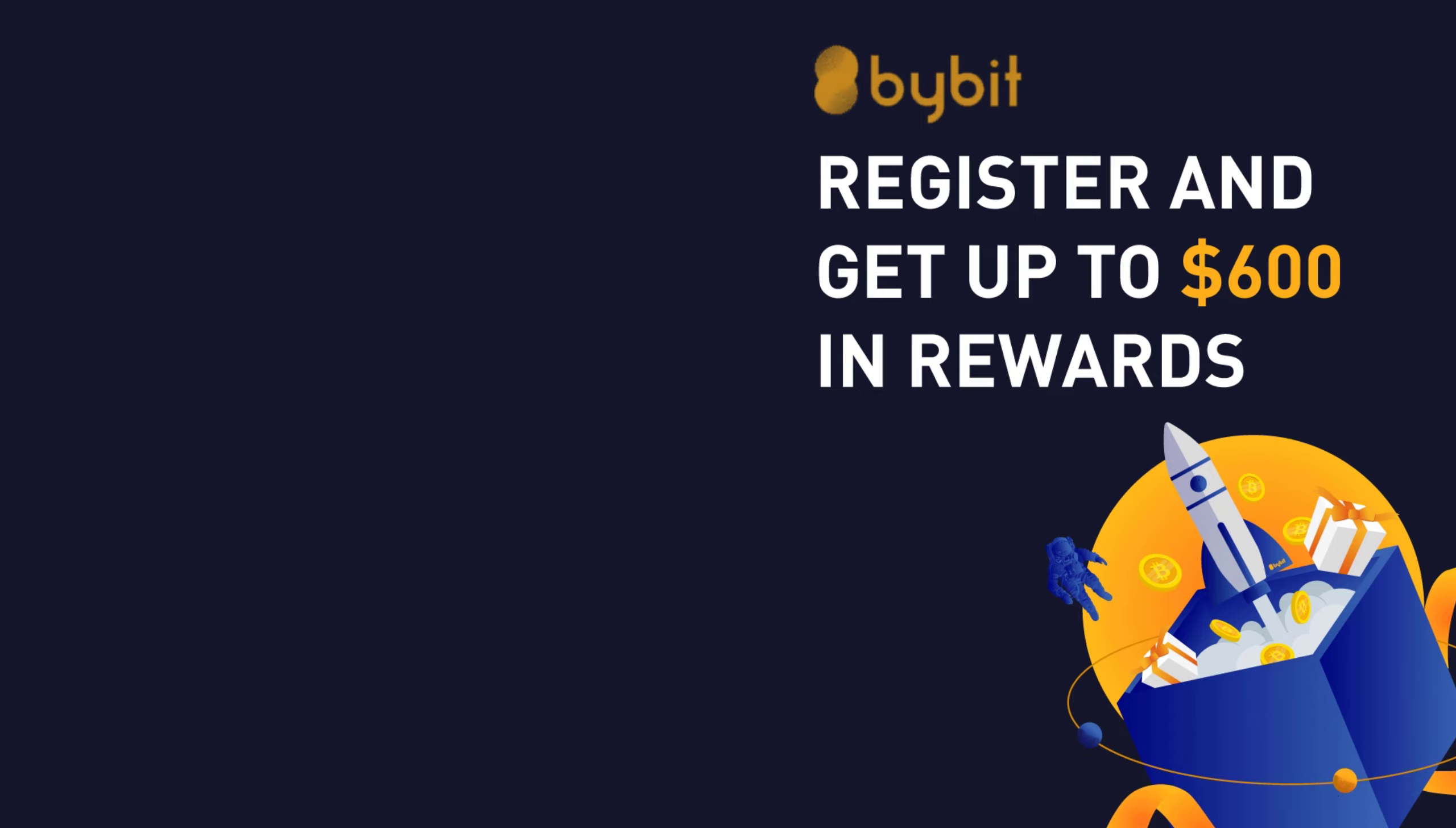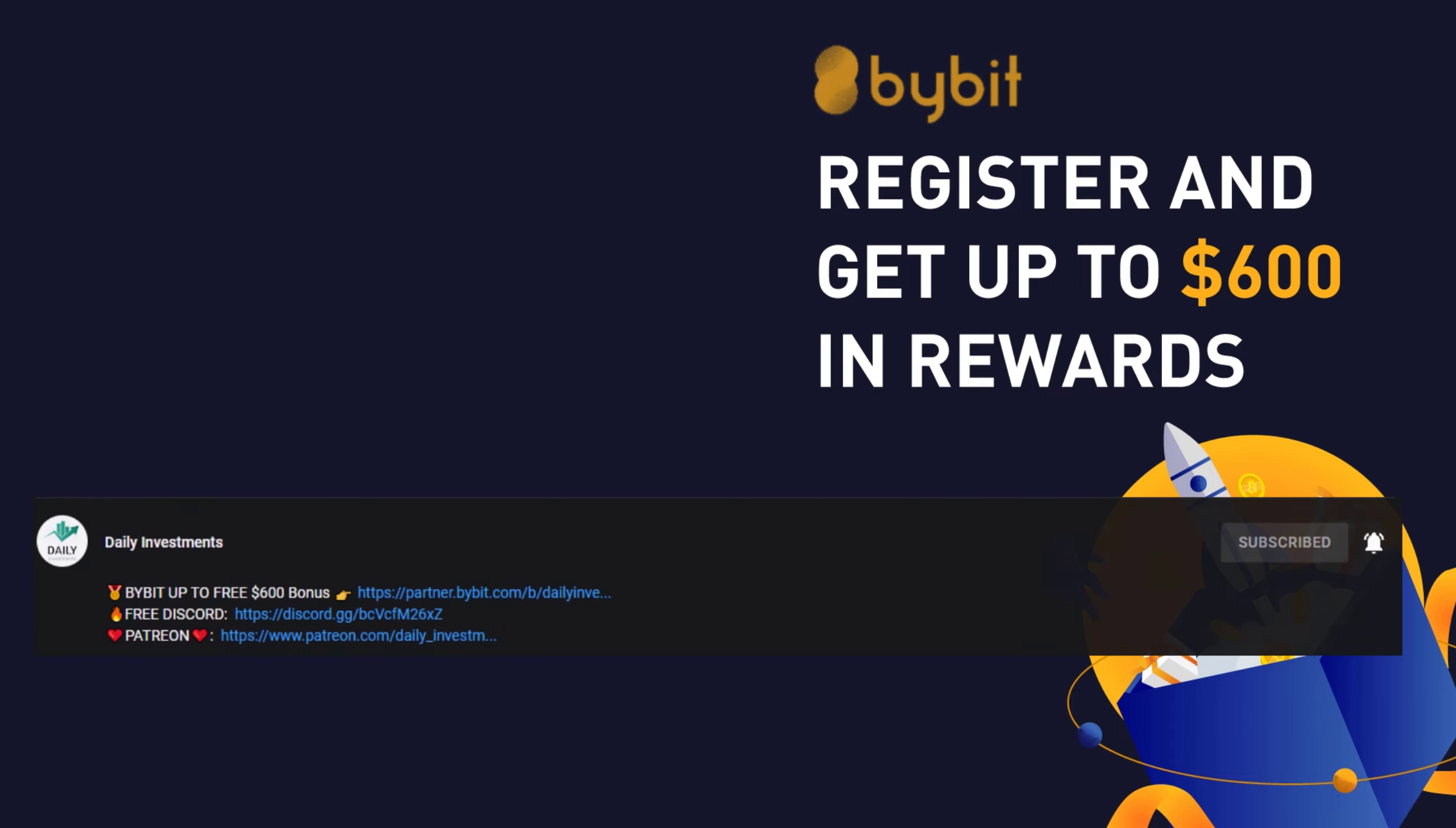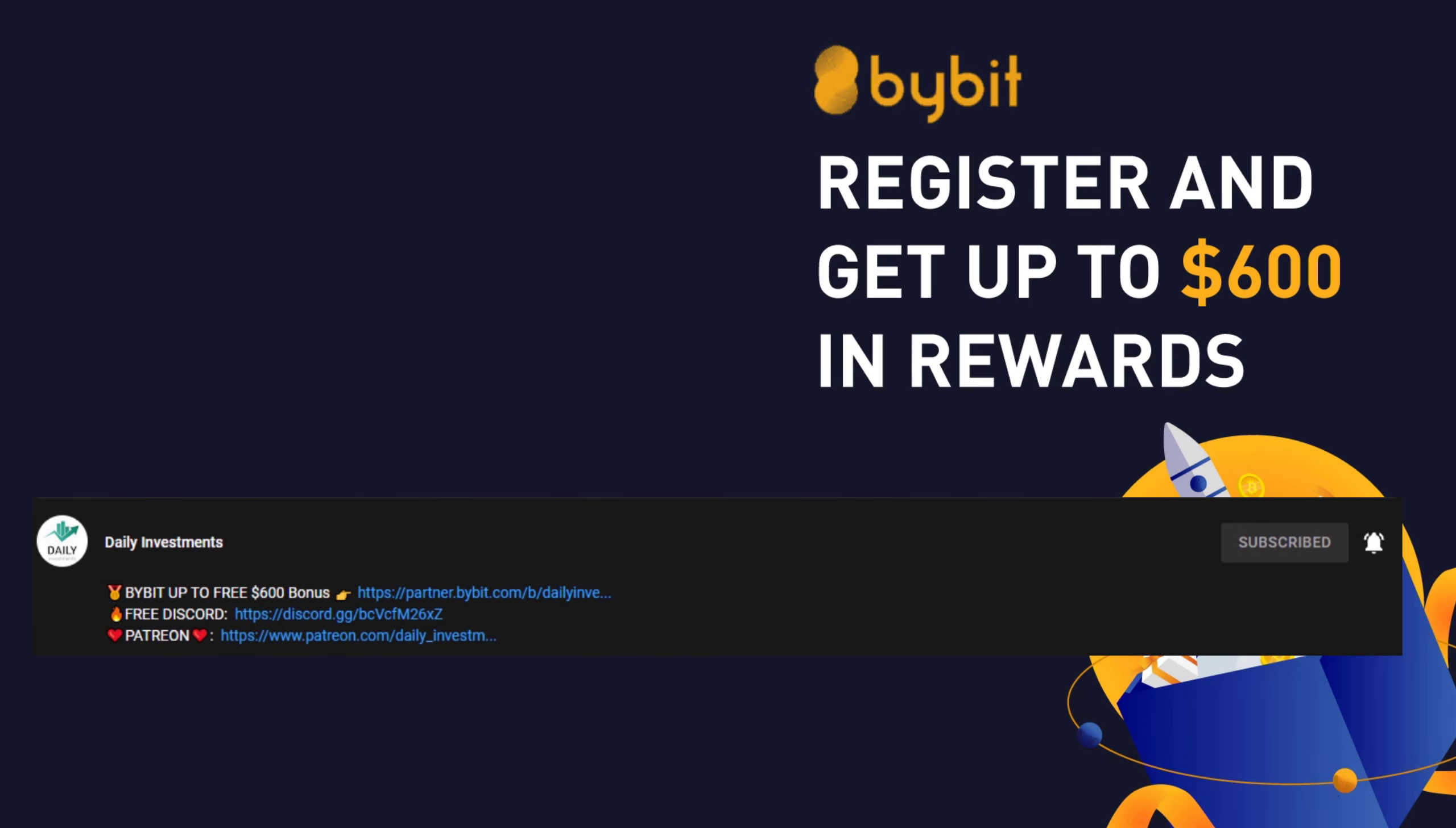If you also want to use Bybit like this, please use our referral code down in the description below. You can get up to $600 in bonus and you will help us out. Yeah, I hope you use our link if you want to start trading, and let's continue the video.